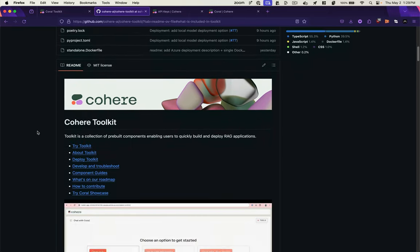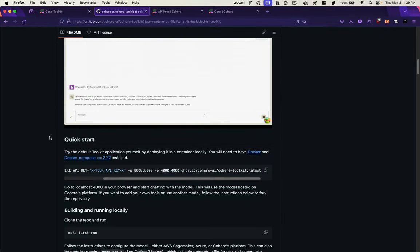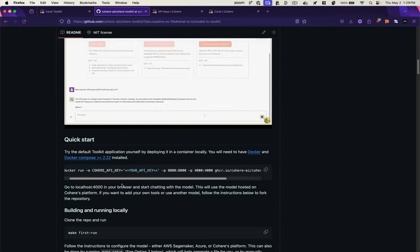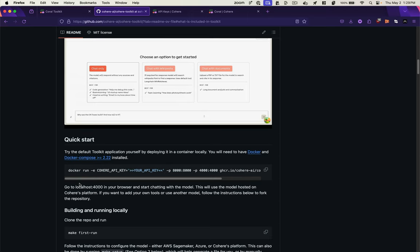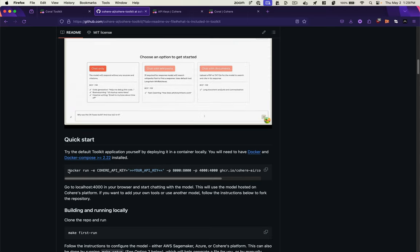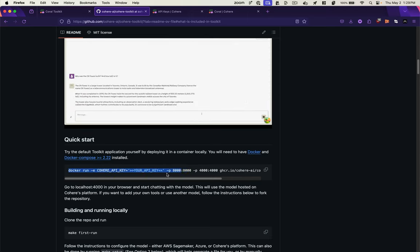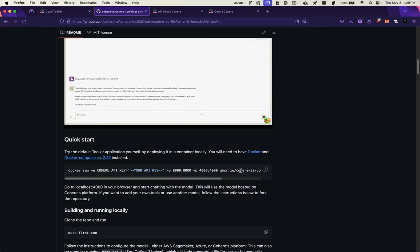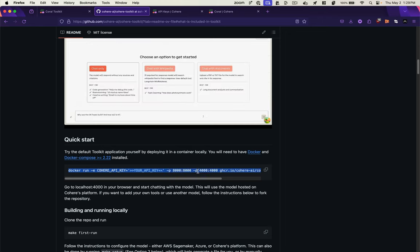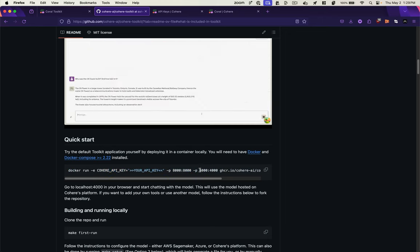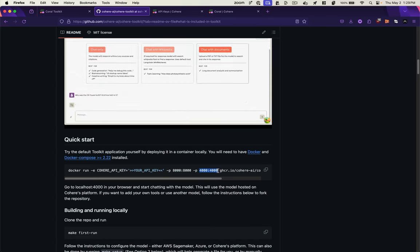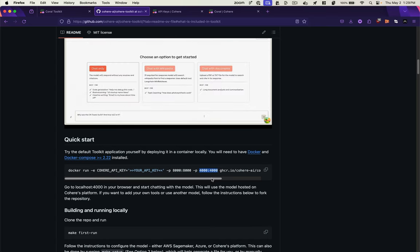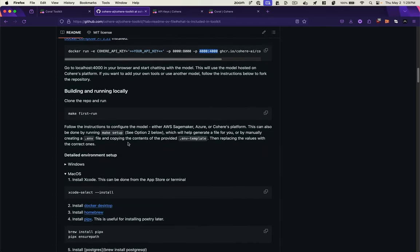And if we go to the GitHub repo, we can see how to use this thing. They've made it available as a Docker container. So if you have Docker installed and Docker compose, you can just run this command with your Cohere API key, which I'll show you how to get in a minute. And it will launch the interface in a web browser on port 4000. As I mentioned, you can also run it locally.